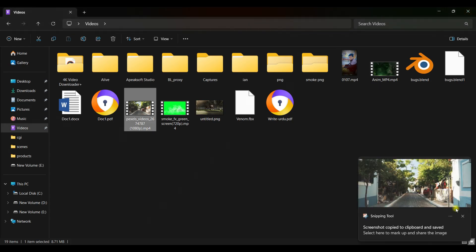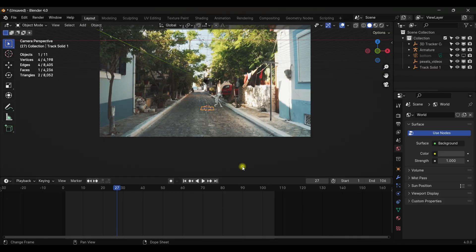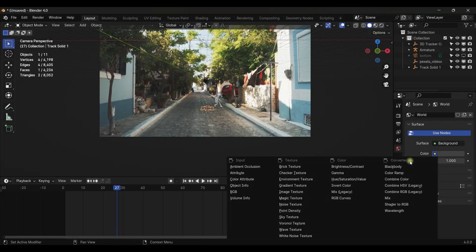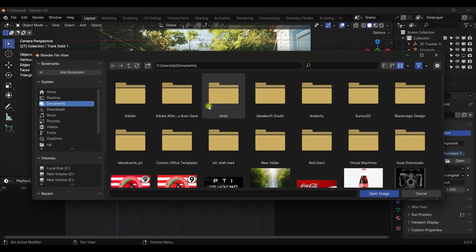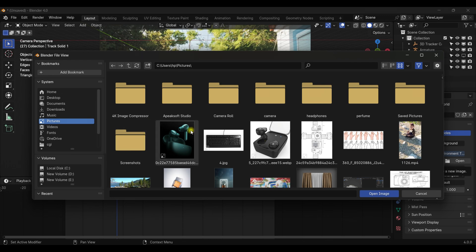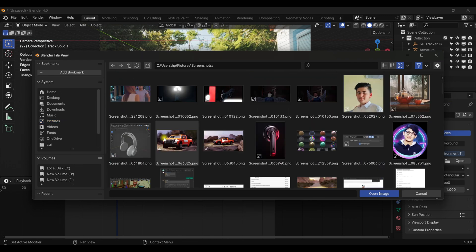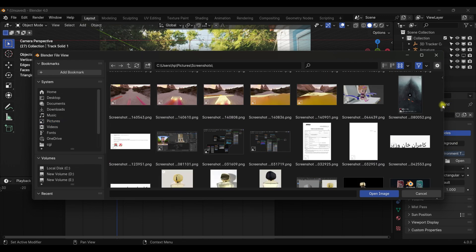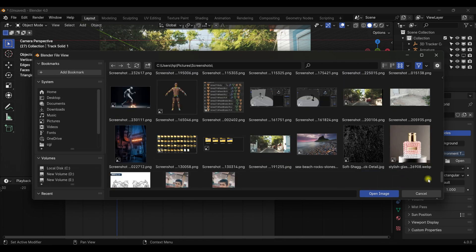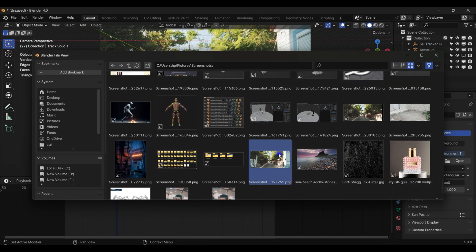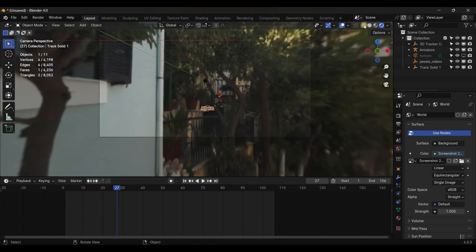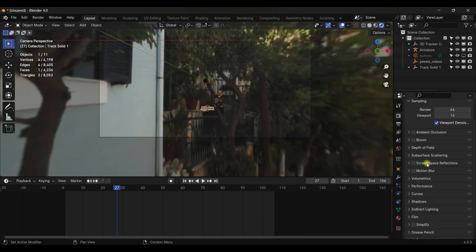Go to World, click it, and select Environment Texture. Hit Open and navigate to the screenshot you just captured — go to Pictures > Screenshots and select the image.